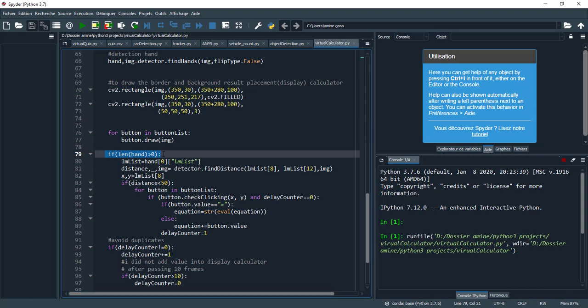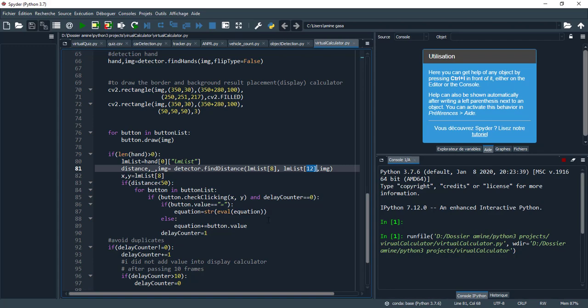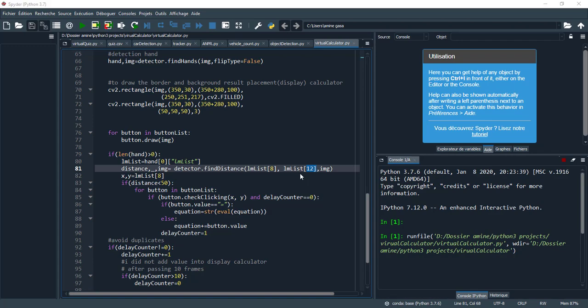This is the display part as we see here. So these instructions allow me to draw this display part. Here we should draw all the rectangles with the values. For that I create this loop, because the button list contains all these values with positions.